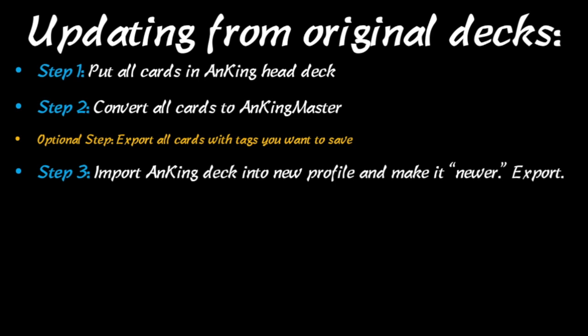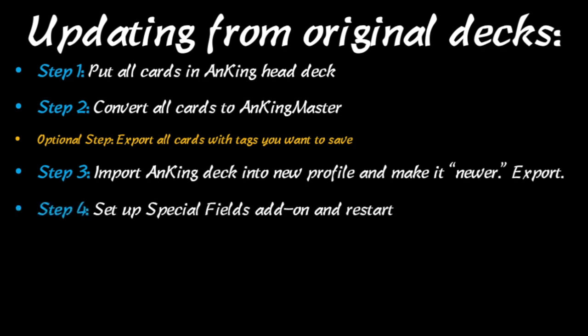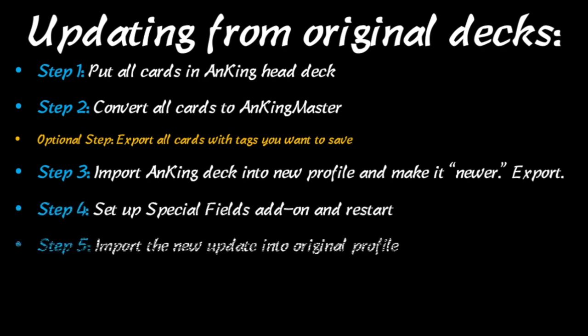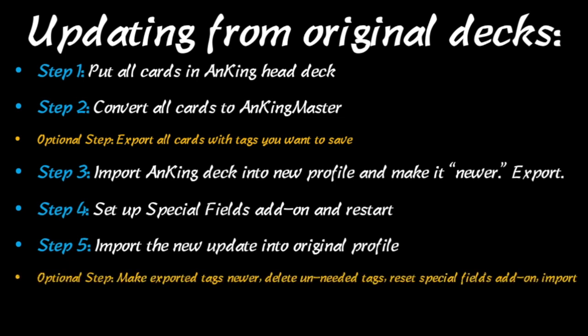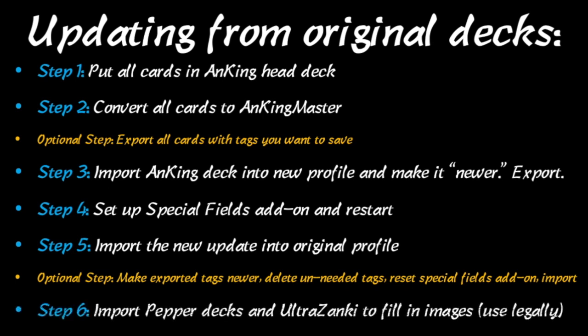Step four, we'll be setting up the special fields add-on to preserve your own personal edits. Step five, you import the new update into the original profile and that should update. And then the optional step if you want to merge those tags in that we previously exported. Last but not least, you can import the Pepper decks, the Ultra Zonky decks to fill in the images that I've used. Use these legally. You should have purchased the resources that the images come from.